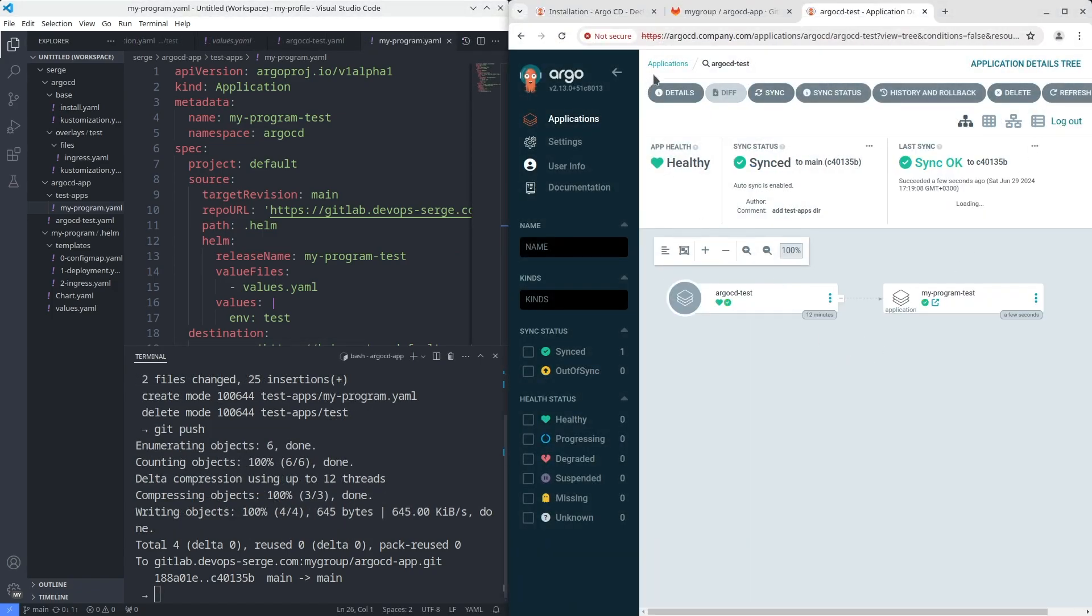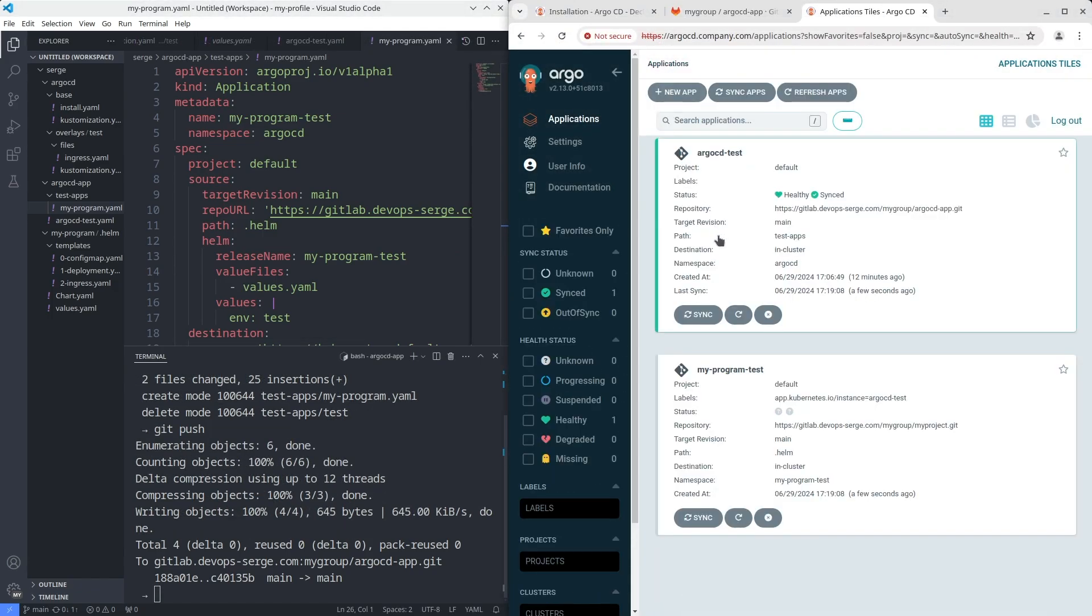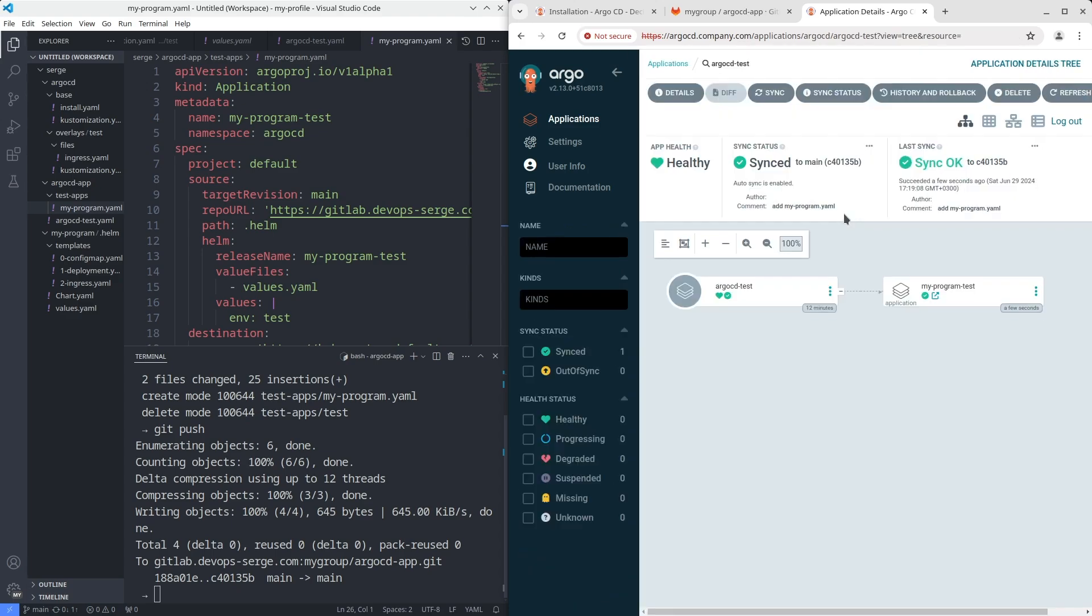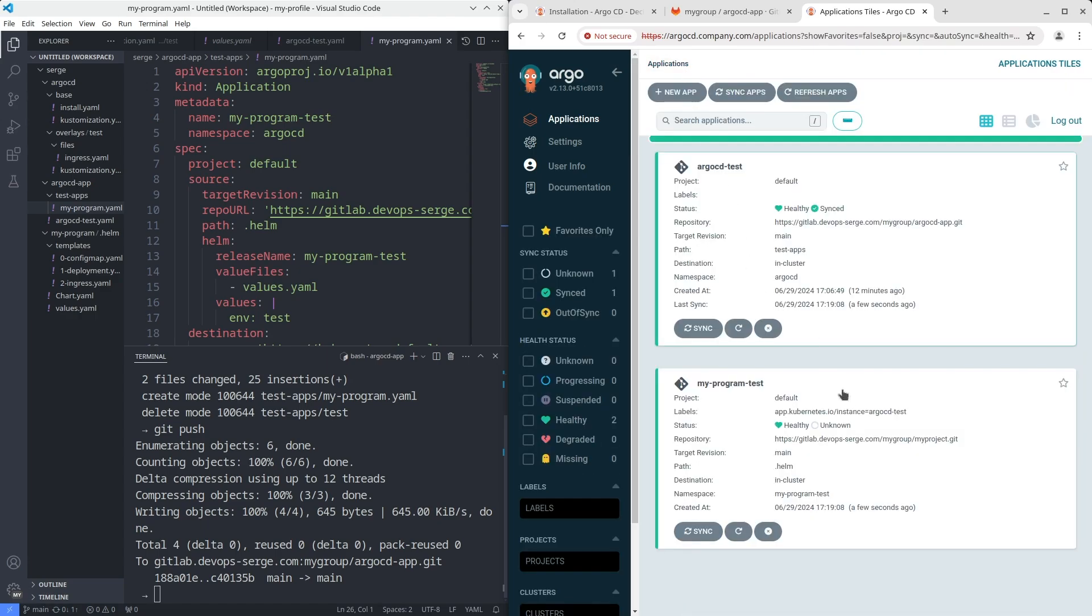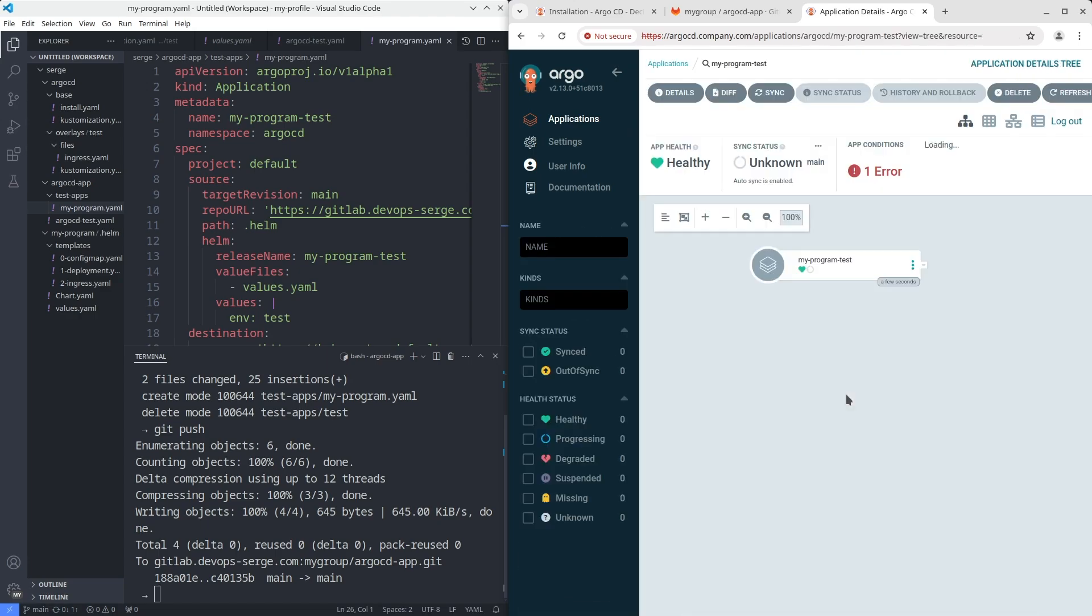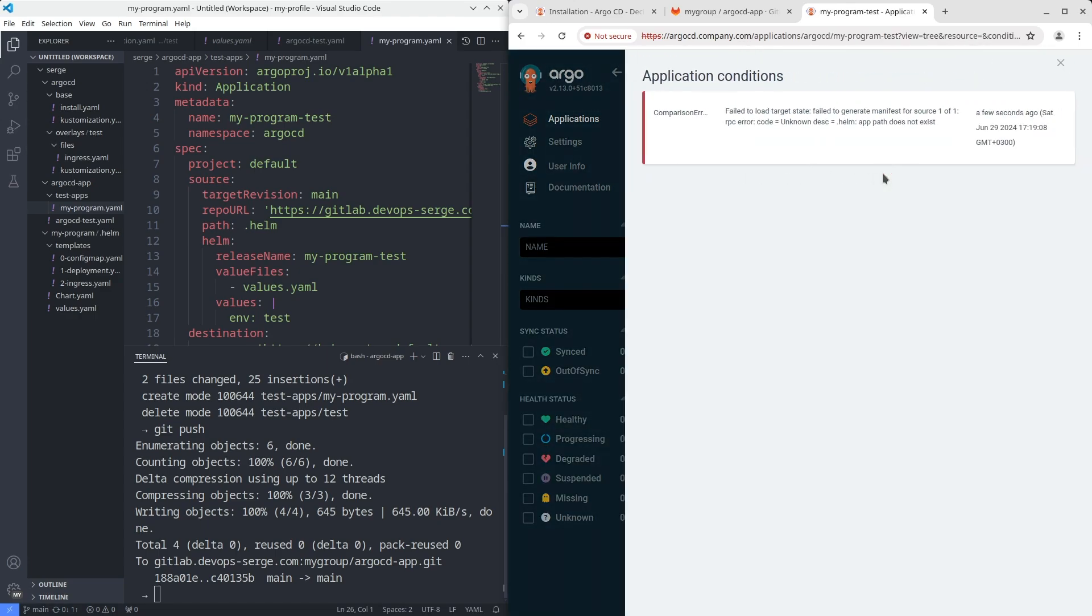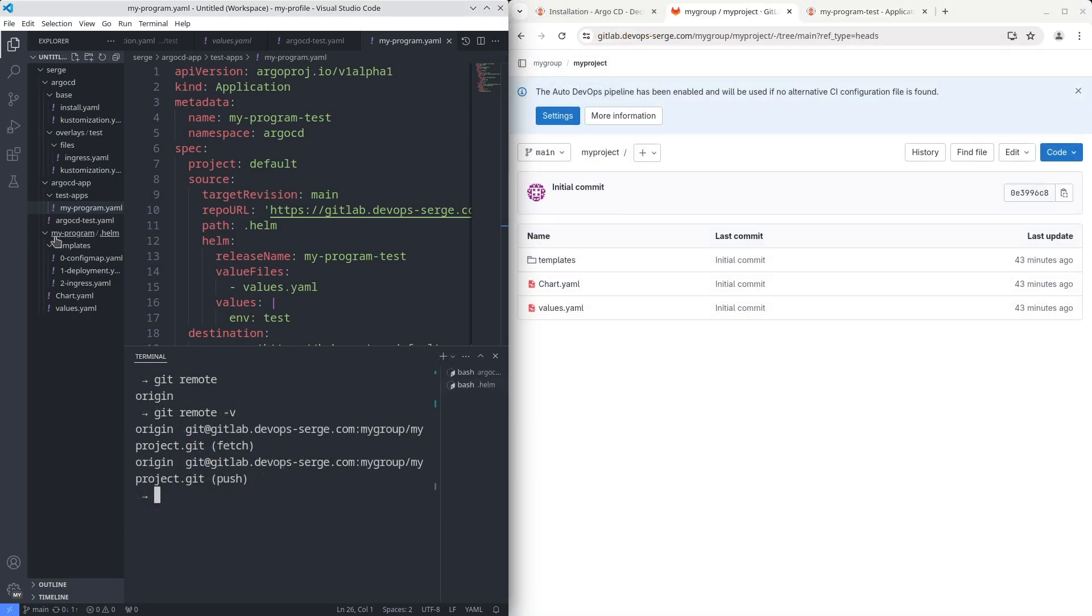You can see that our main application deployed the MyProgram application in the cluster. Let's look at the MyProgram application. Oh, there is an error again. The .helm app path does not exist.